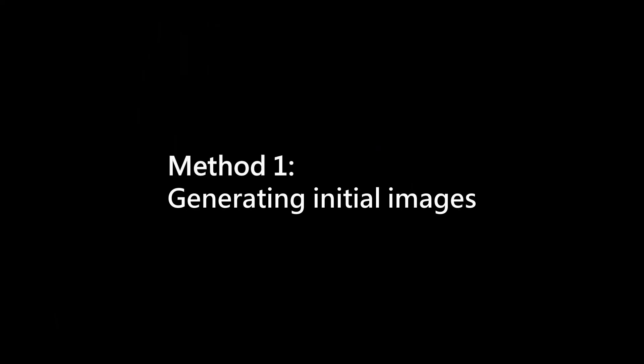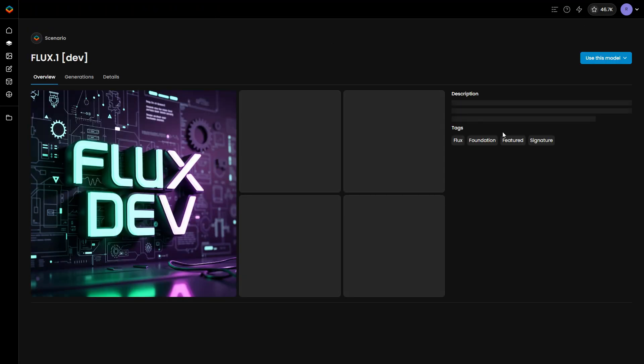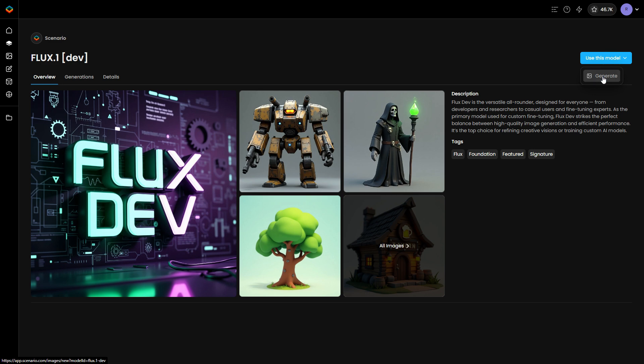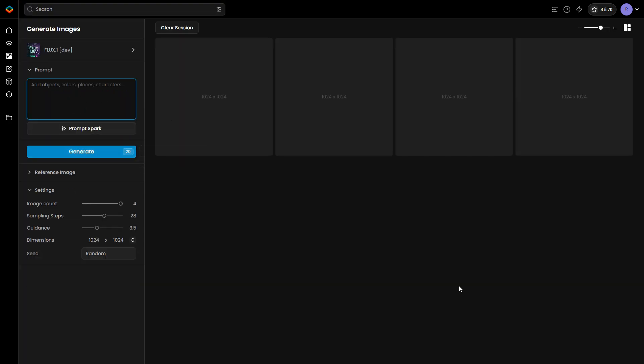Method 1: Generating initial images. For this example, we're using the FluxDev model, but the same approach applies to other models, including SDXL ones.